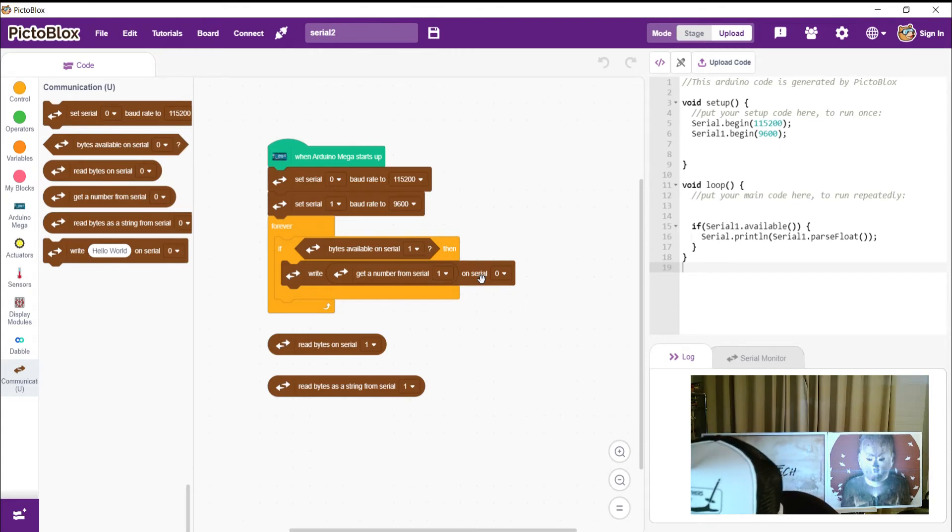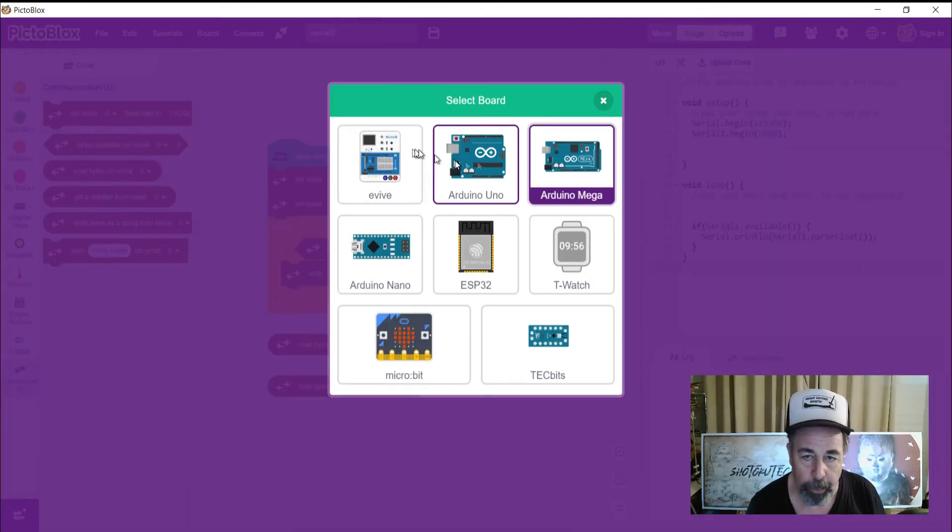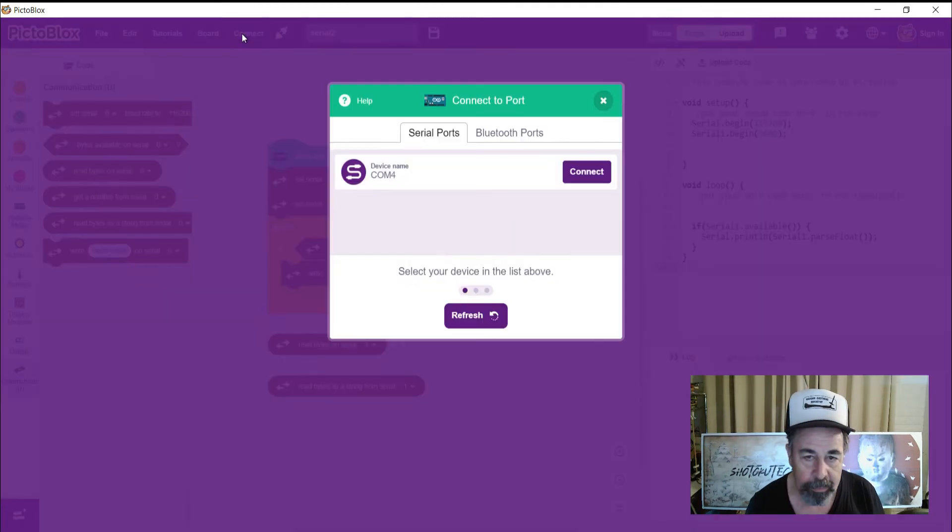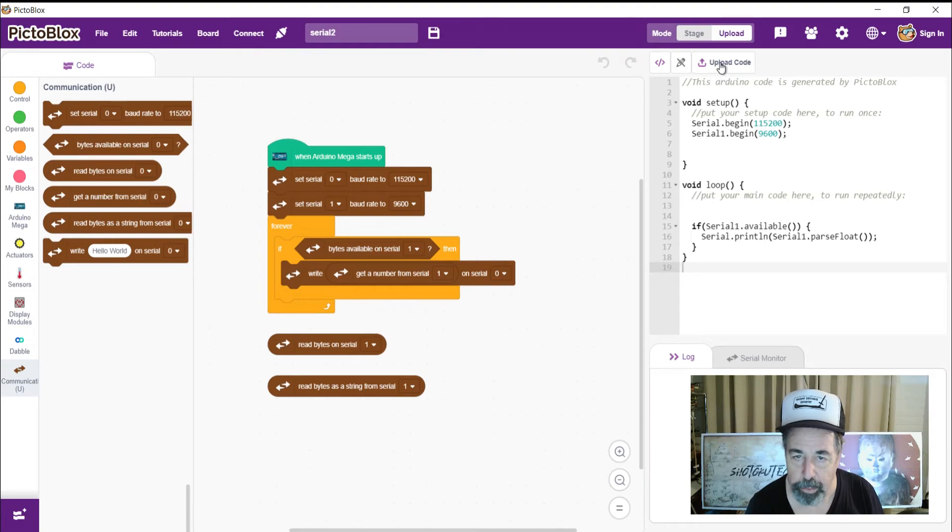Send the code over there. So get our board. Arduino Mega. Get our connect. We're connected. And now we're going to upload that code.